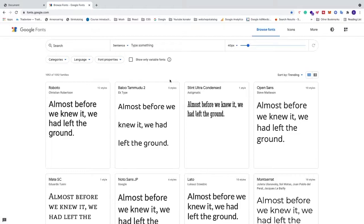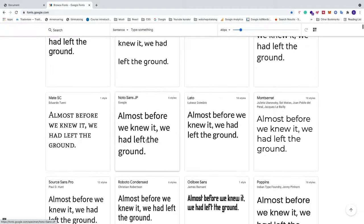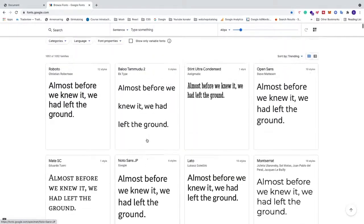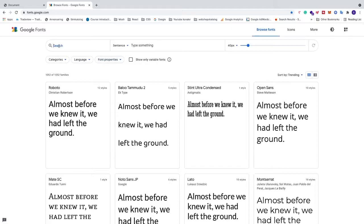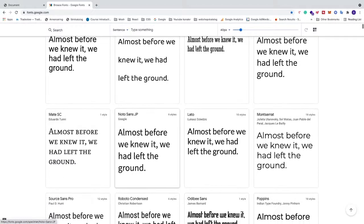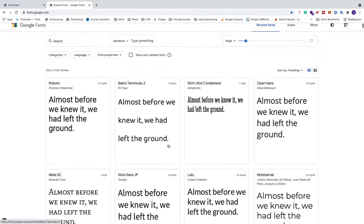And as you can see we have a lot of fonts right here that we can choose from. You can either search for a font right here, or you can just go through the list and find someone that you like.